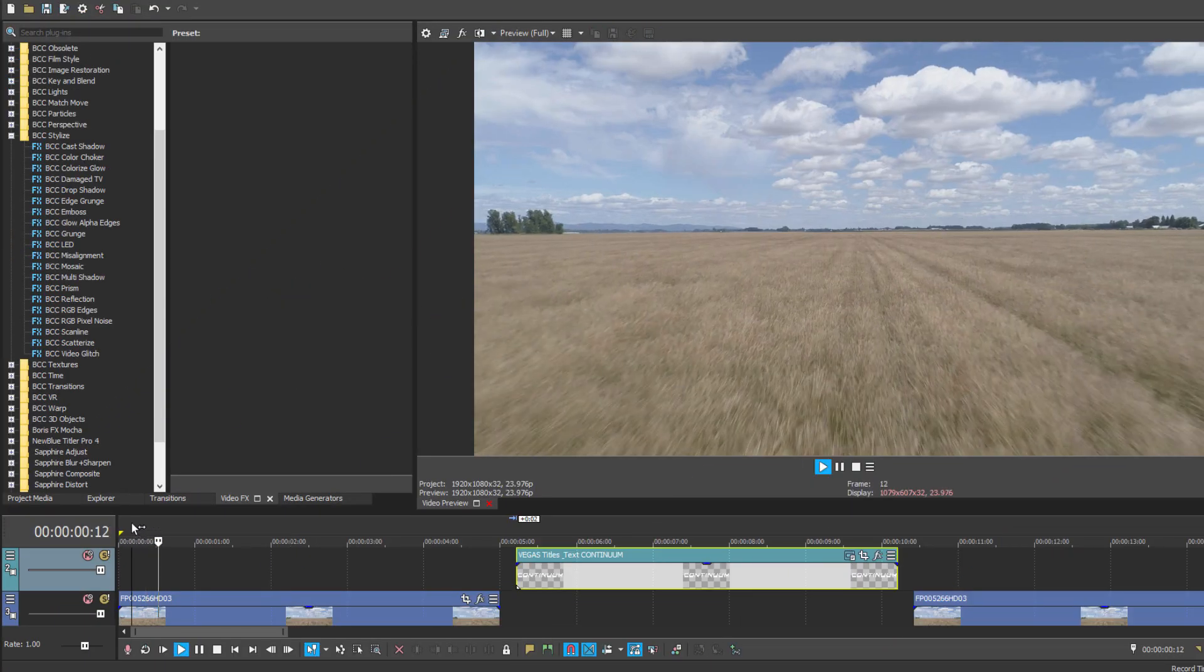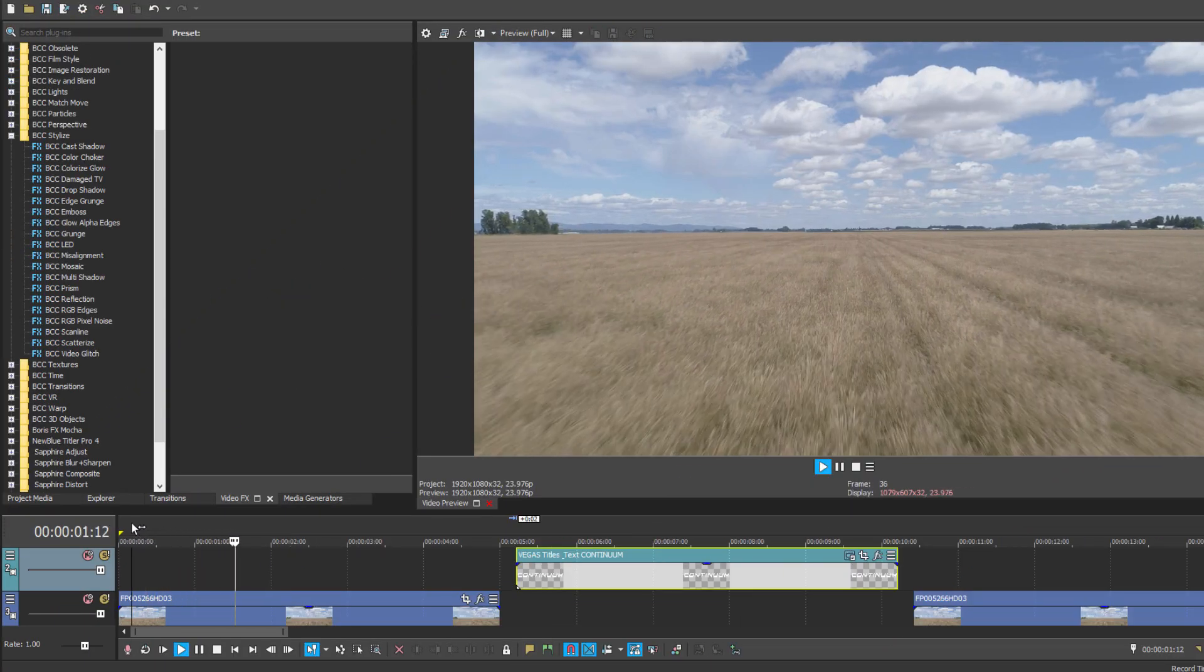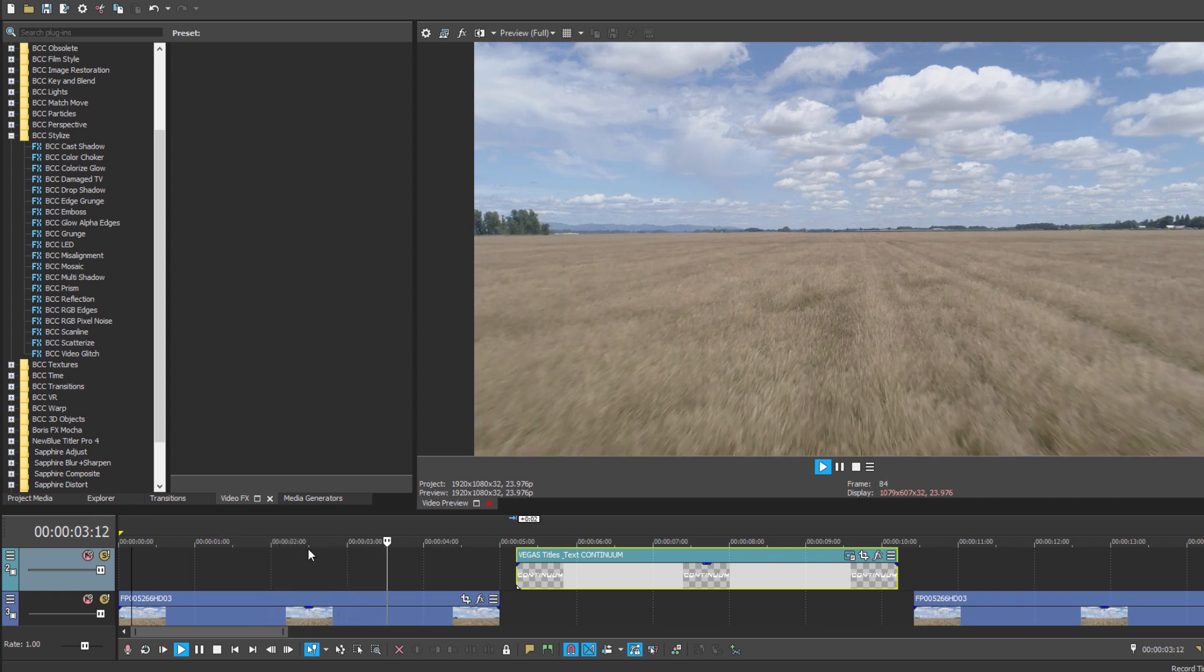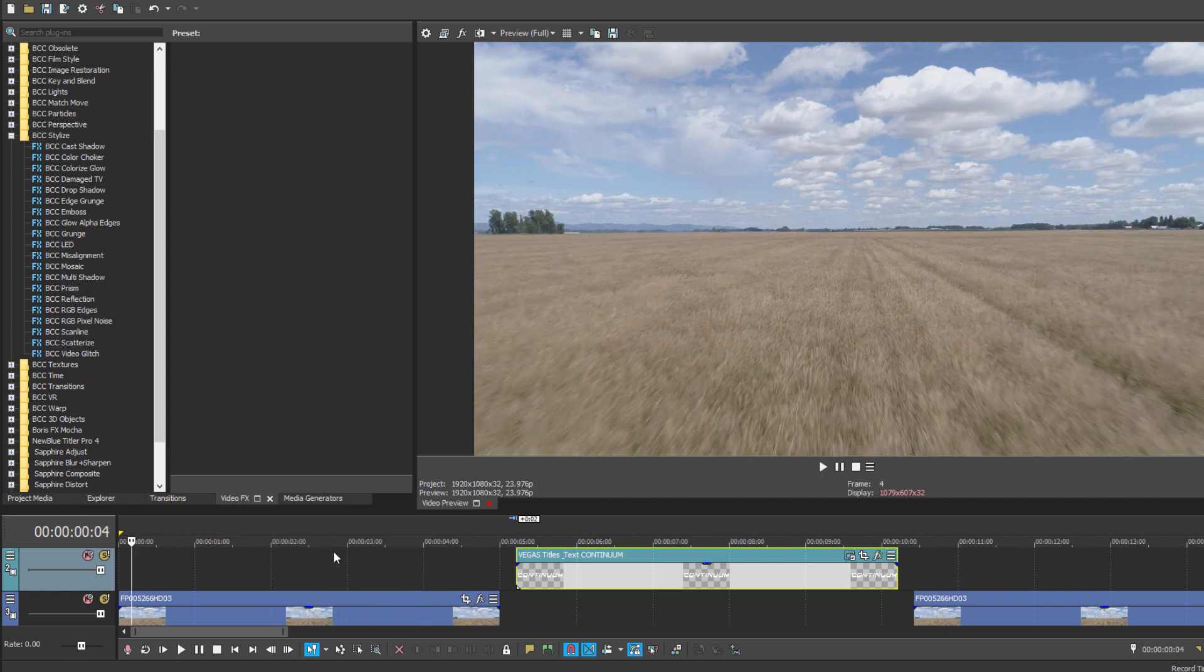Okay, so here we are in Vegas Pro, and I have a clip here in my timeline. Now before we begin applying Cast Shadow, we're going to need some text.